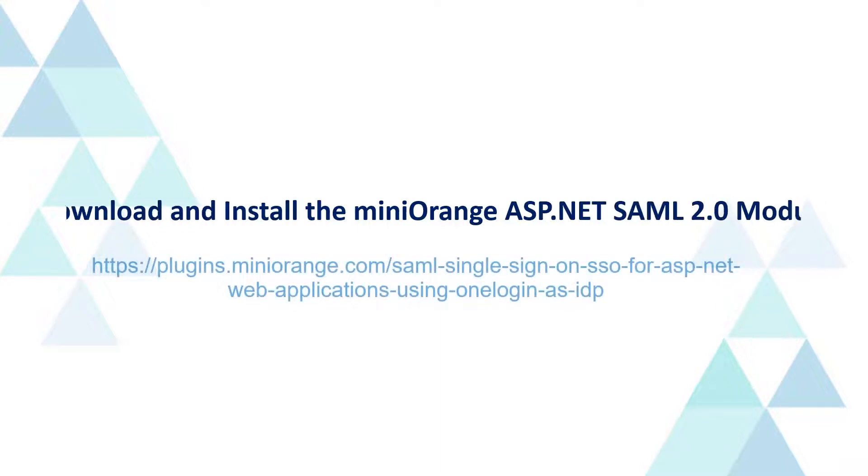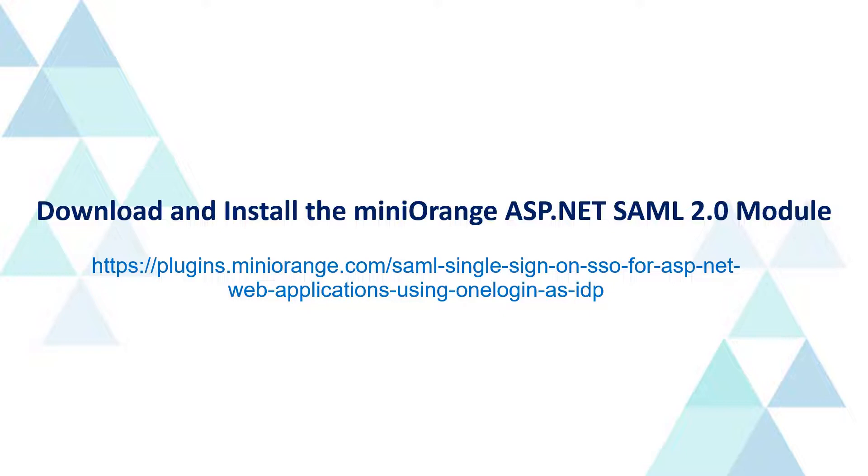Follow the instructions in the link displayed on the screen to install the Mini Orange ASP.NET SAML module, or you can access the link in the video description for more information.